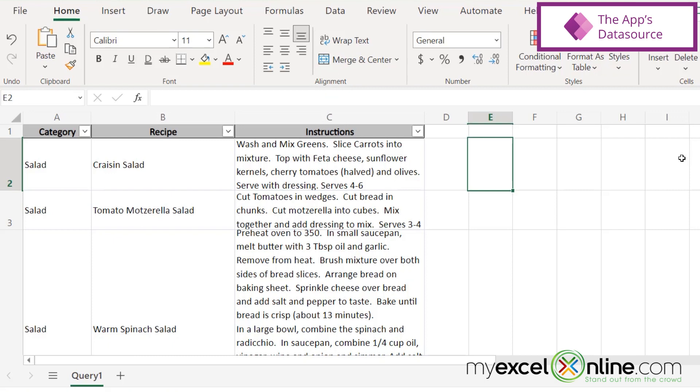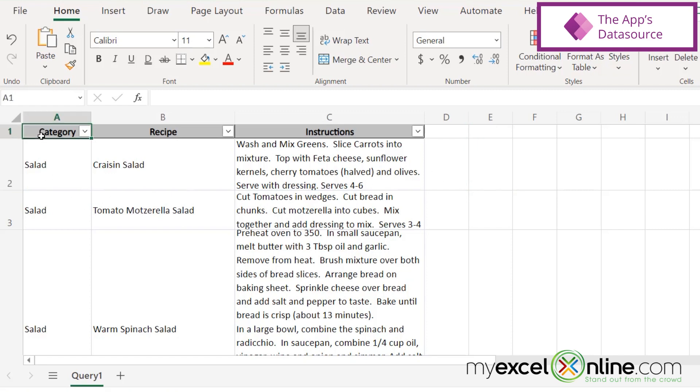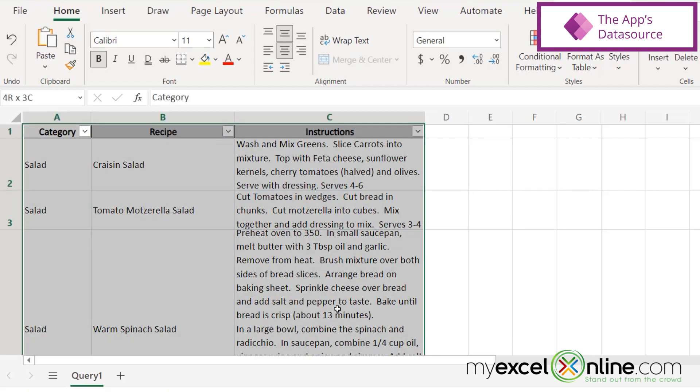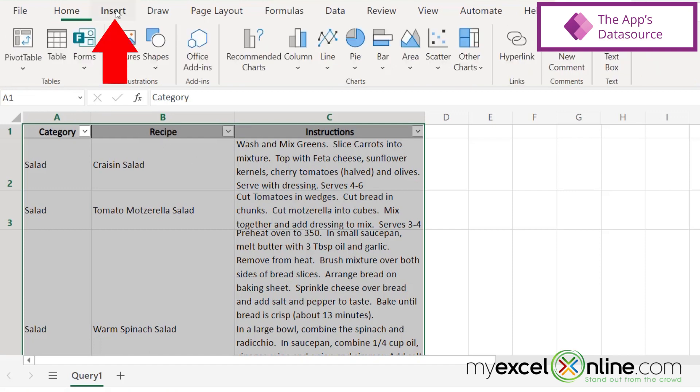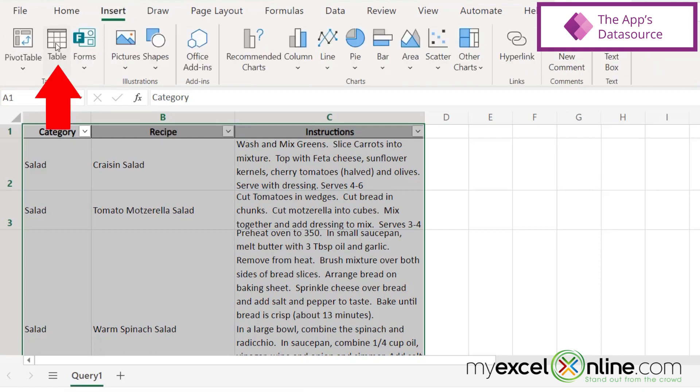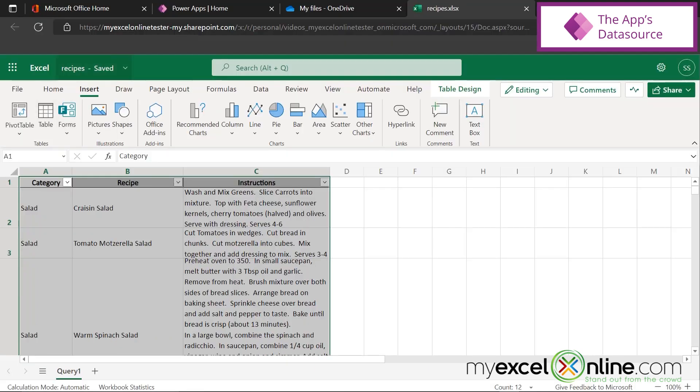Now one thing that's really important for Power Apps is that inside my spreadsheet, I have my data formatted in a table format. If you don't know how to do that, basically just select all of your data and go up here to Insert, and make sure you've selected Table, and then your data will be in a recognizable format for Power Apps.